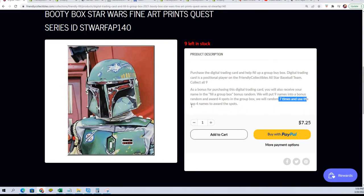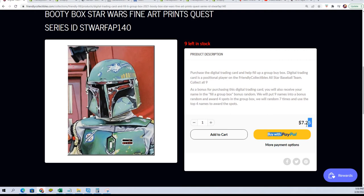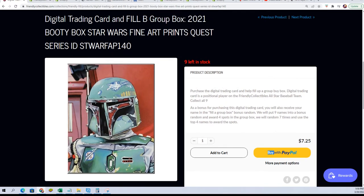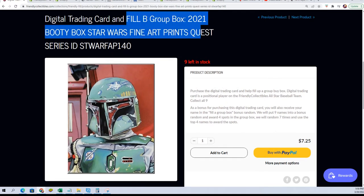It's almost 50-50, a little less than 50% of the retail price. That's how the filler works—it's a pretty good filler to get into.